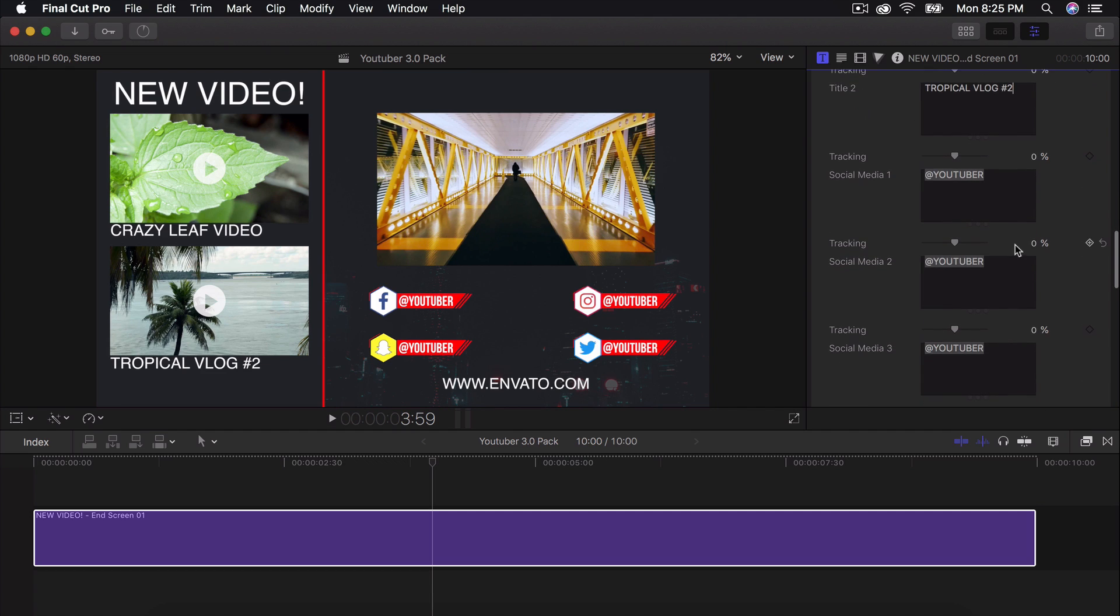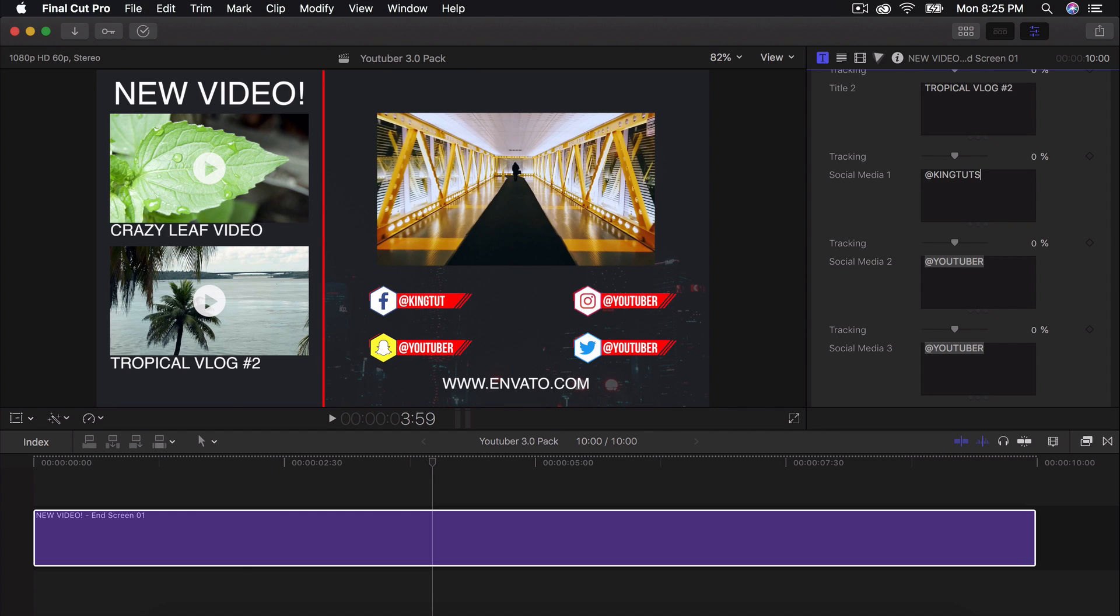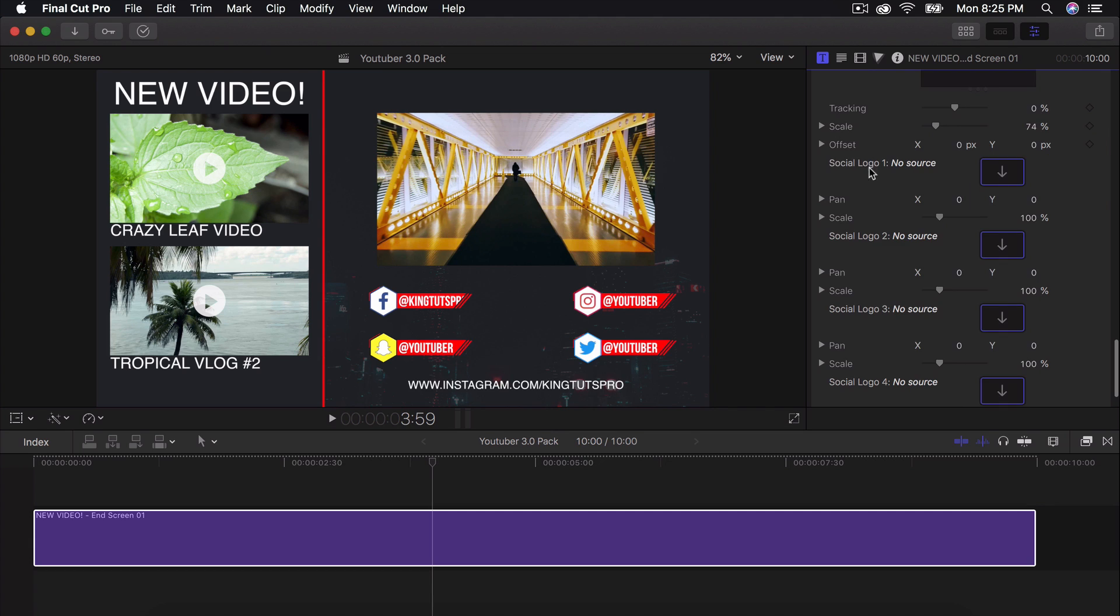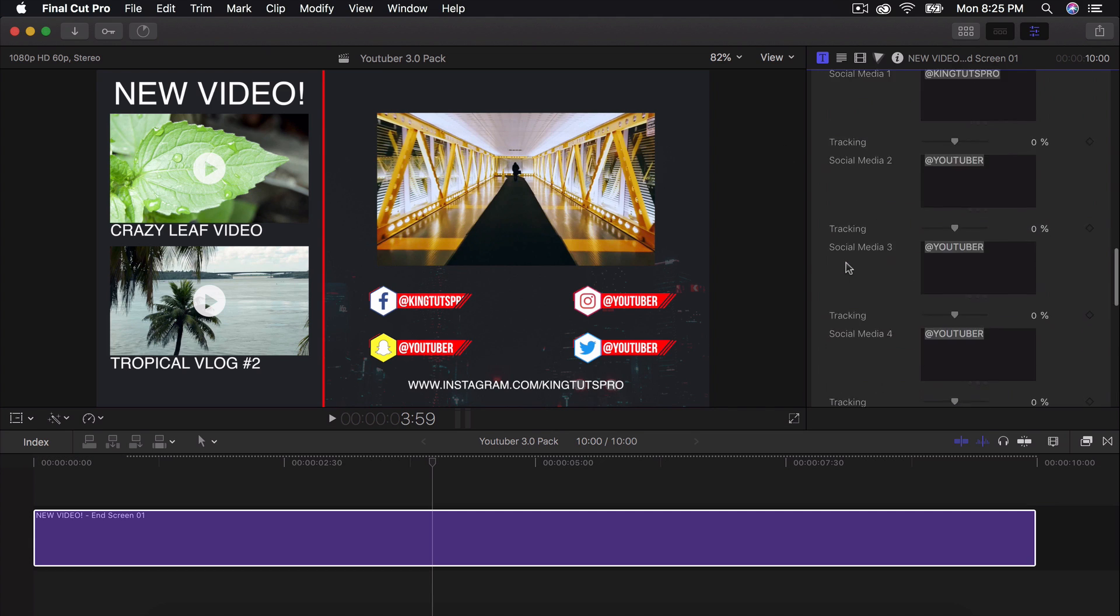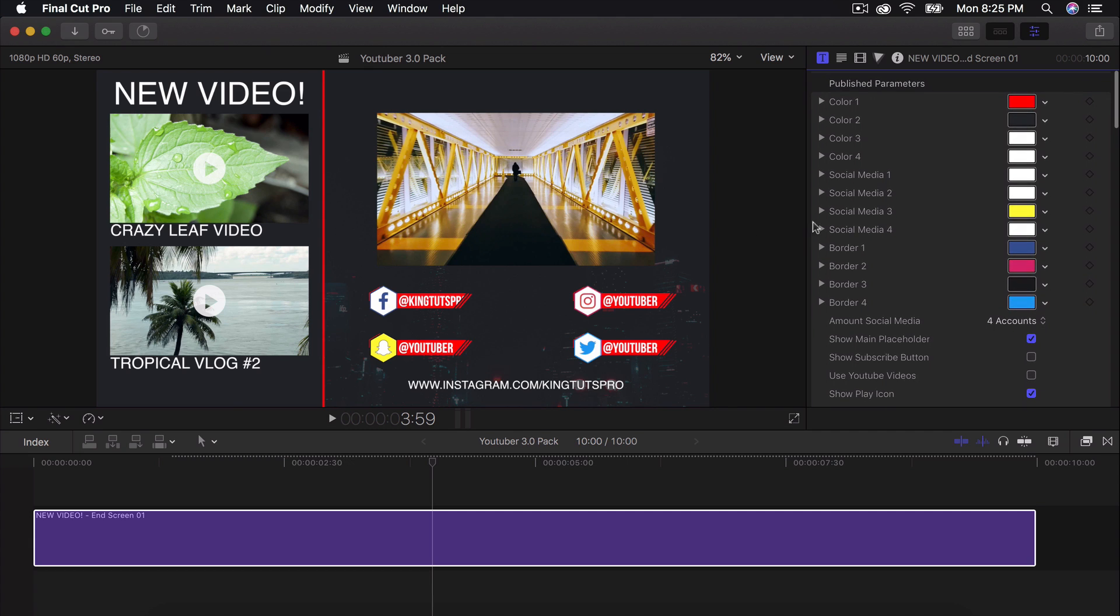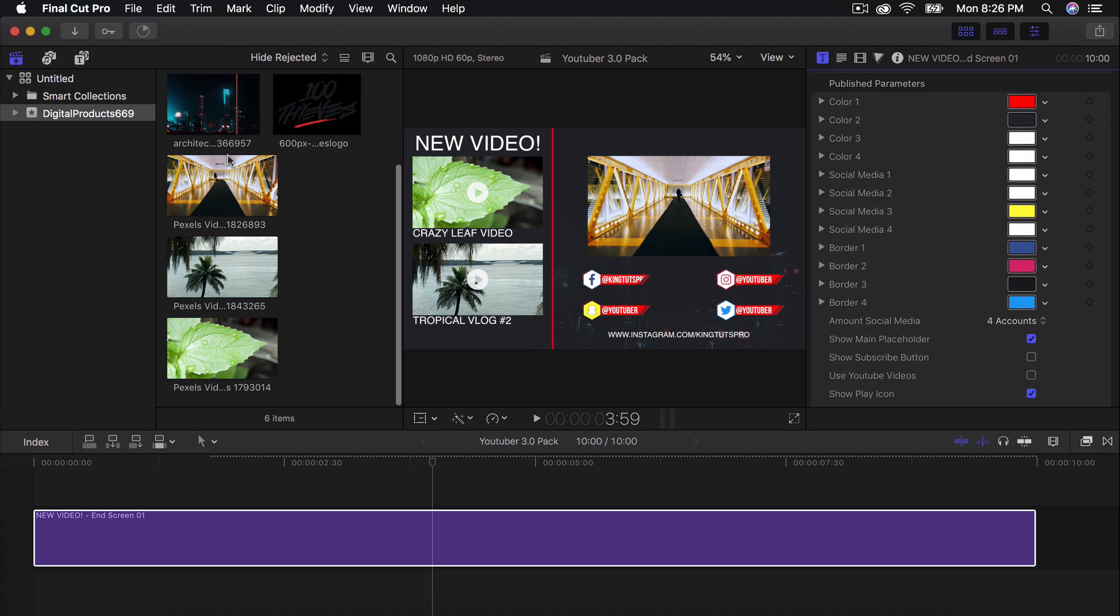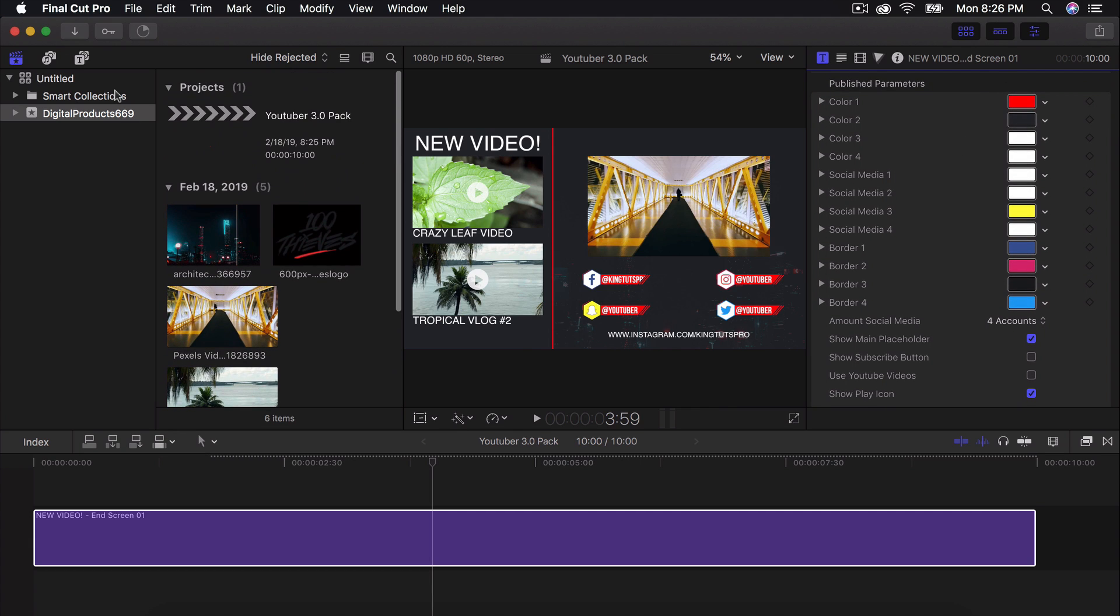And then over here you can change your handles. KingTutsPro, if you don't follow me already, you should probably do that. And over here we have social logo. So you can actually change these logos if you don't like them, which is neat. Just make sure you import them into Final Cut Pro 10.